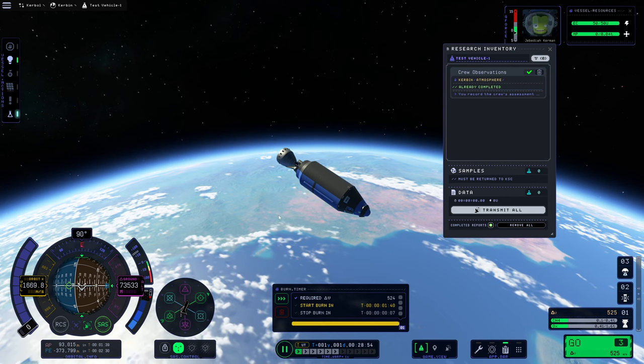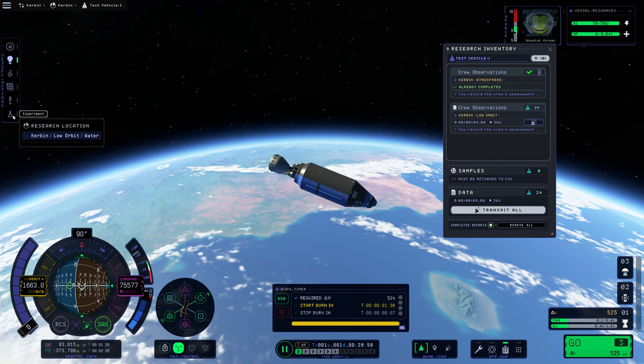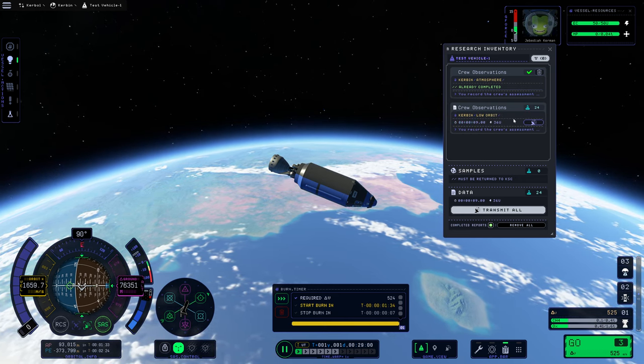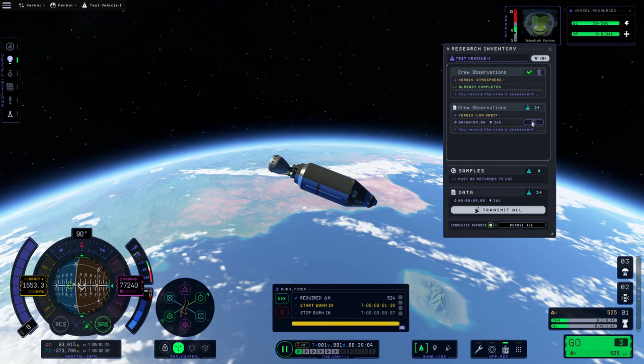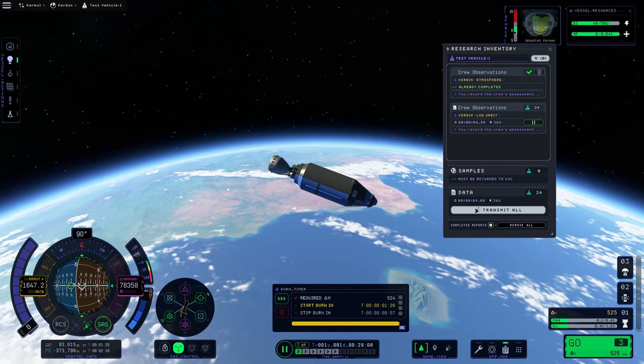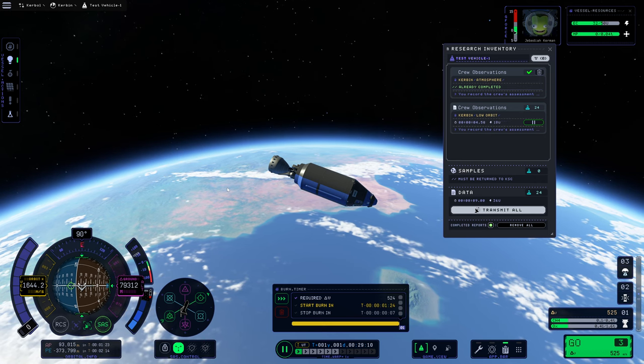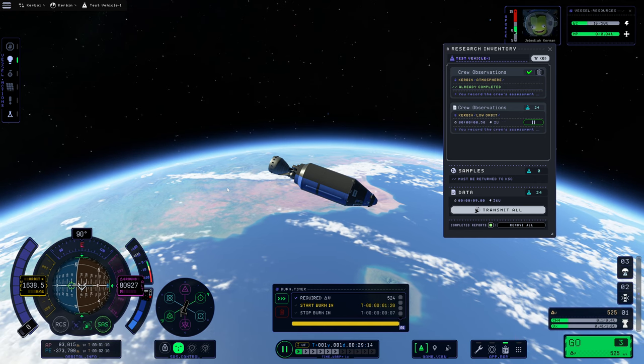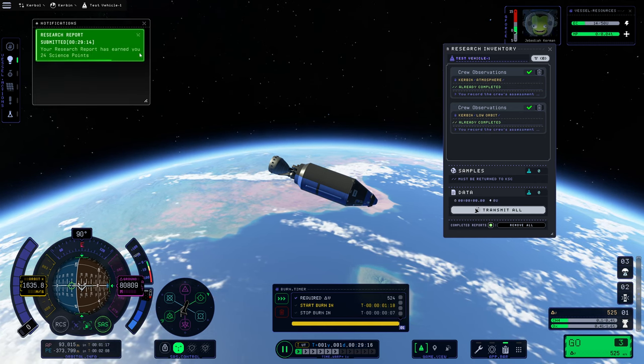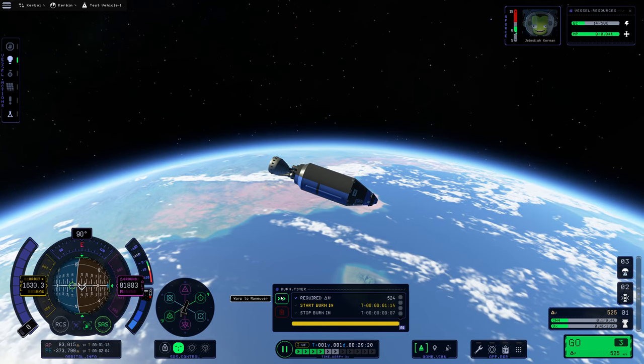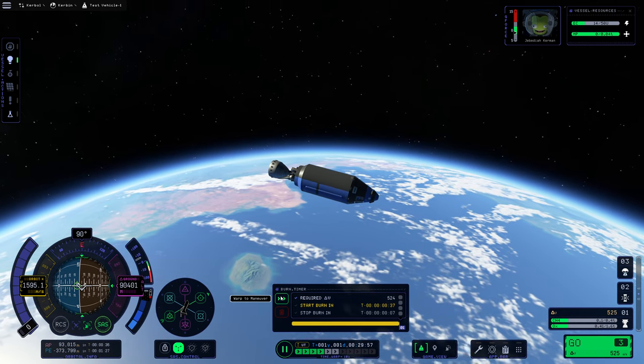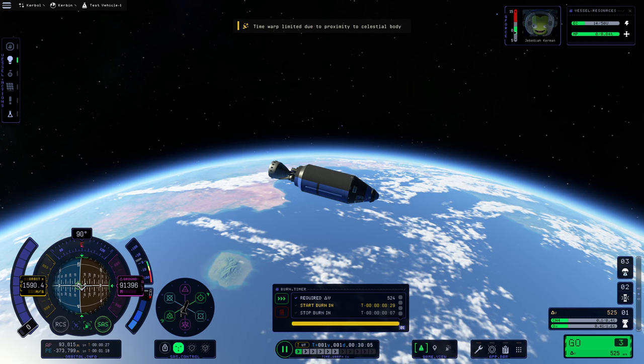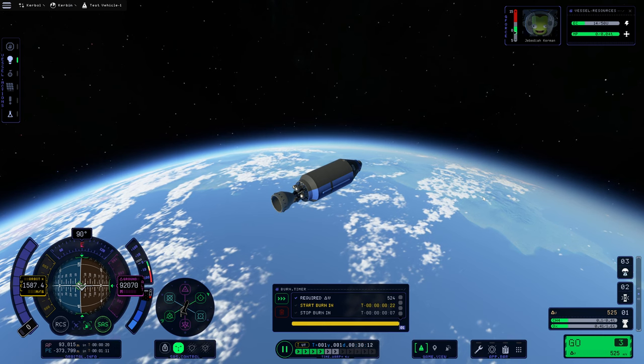So in terms of how much DV we need to actually make it into space, it's not very much. Just having a vacuum-optimized engine, I think, would do it. We should officially be in space at this point. The atmosphere appears to be empty. So this is currently flashing at us. We've got this. We could transmit that back. So that'll be 24 science.